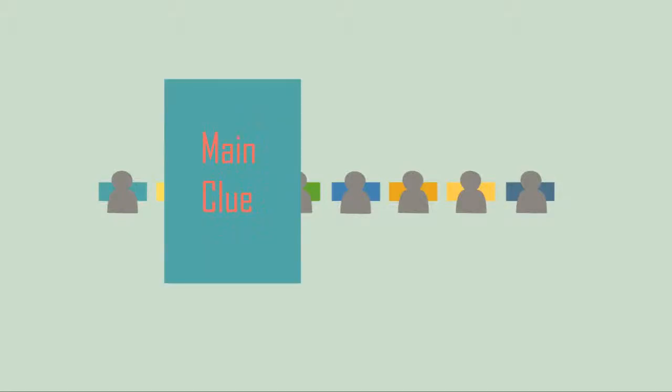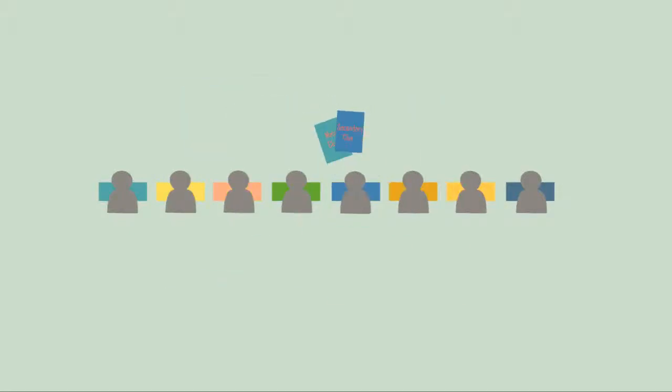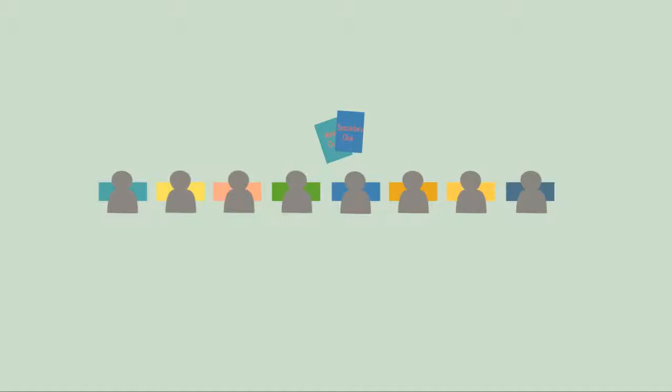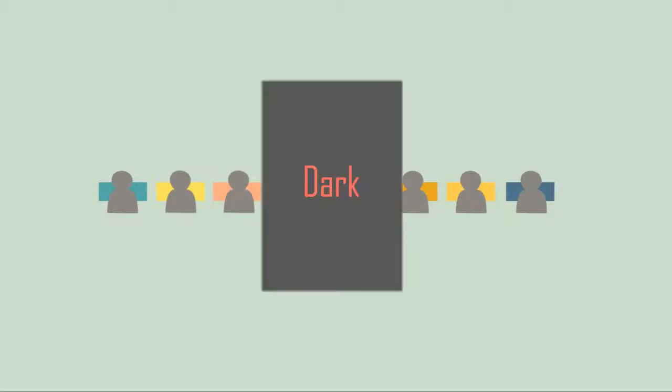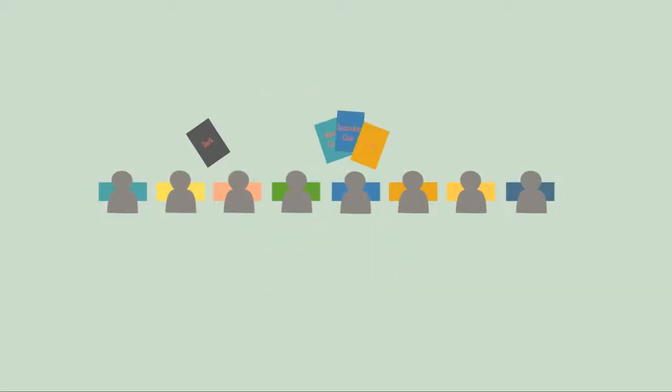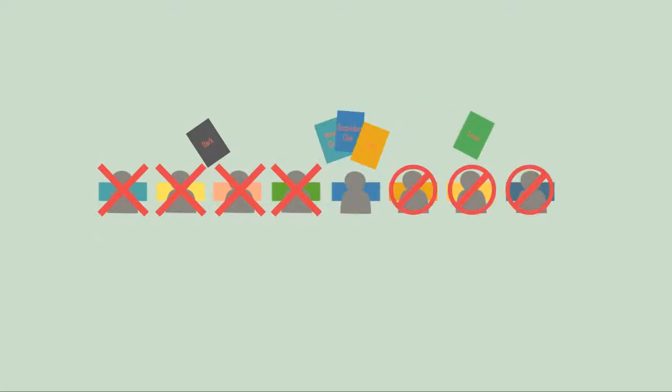They look for main clue cards and secondary clue cards and use them with tool cards to win the game. Use dark cards to defeat other players. Use difficult event cards to add changes and possibilities.